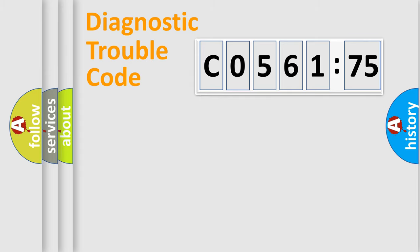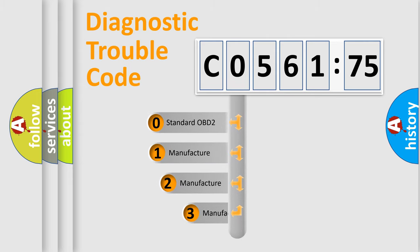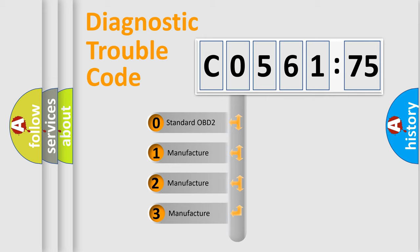Powertrain, Body, Chasis, Network. This distribution is defined in the first character code.